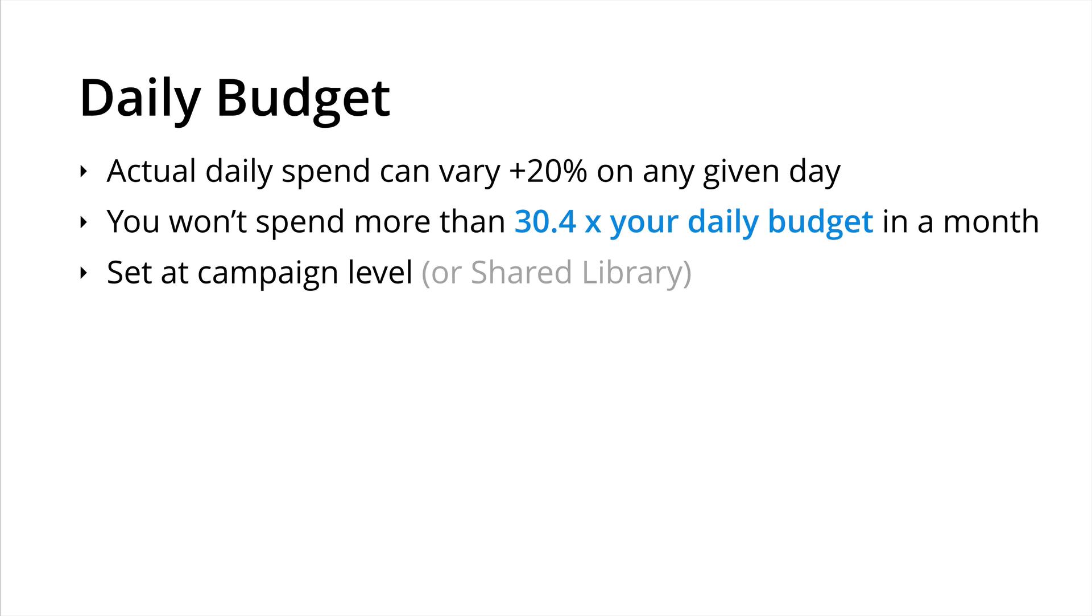It's also important to understand that our bidding strategy will work alongside our daily budget amount that we've set for the particular campaign. So daily budget is the actual amount that we're spending for the campaign. It's important to highlight that the actual daily spend can vary by up to an additional twenty percent on any given day. This is to account for fluctuations in search and impressions across the display network. Just to highlight though you'll never spend more than 30.4 times your daily budget amount in a calendar month as long as you don't modify that budget. And the daily budget amount is set at the campaign level or the shared library. This is an option if you want to use an individual budget across multiple campaigns. So just remember that when you're setting your bids this will work inside your daily budget amount.